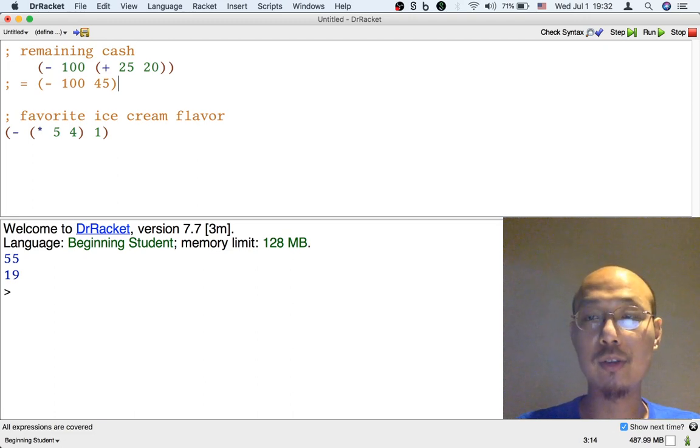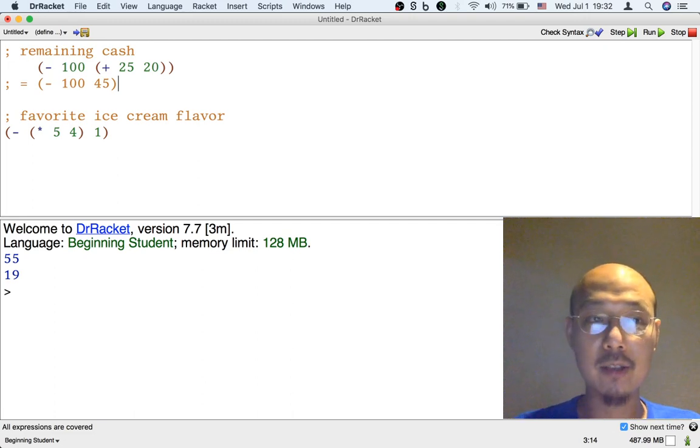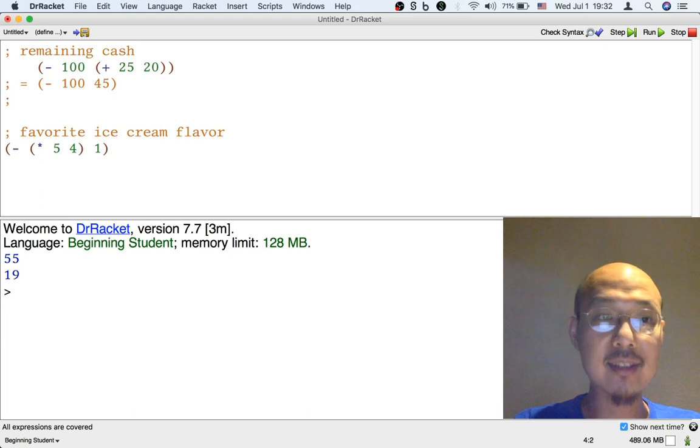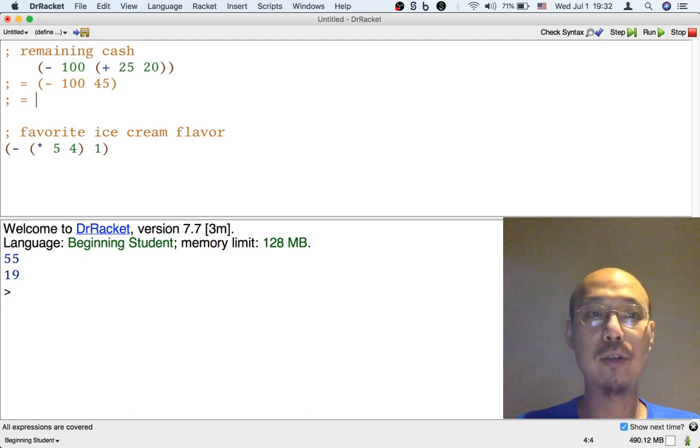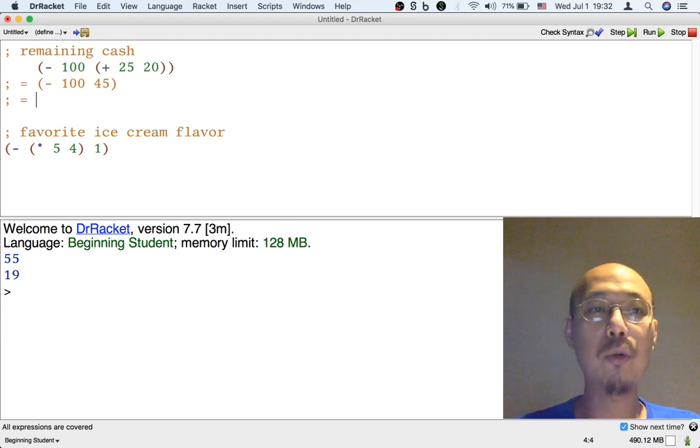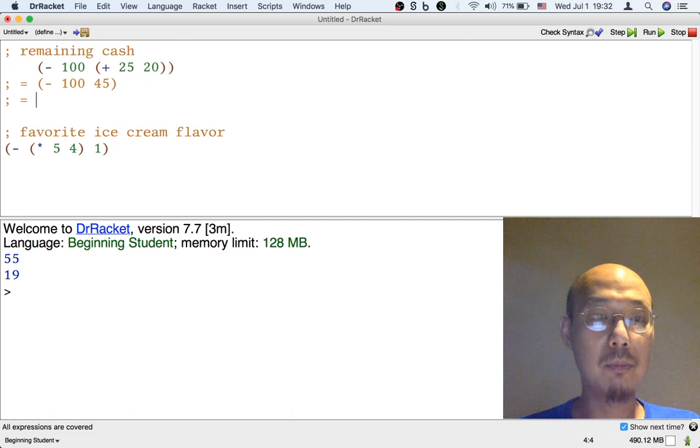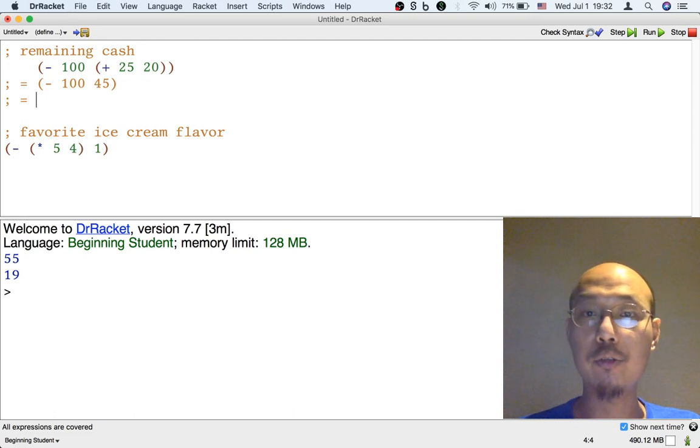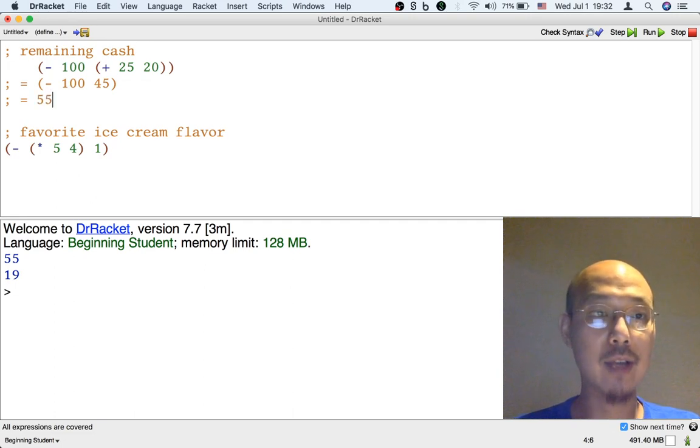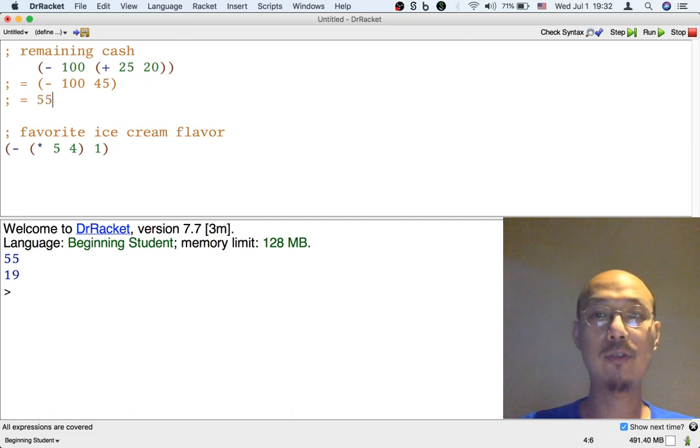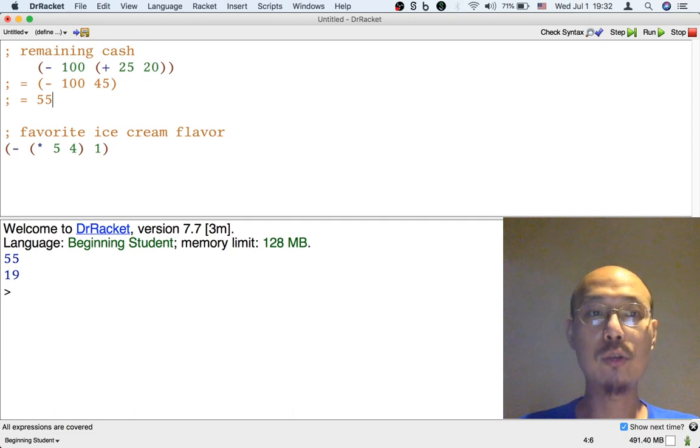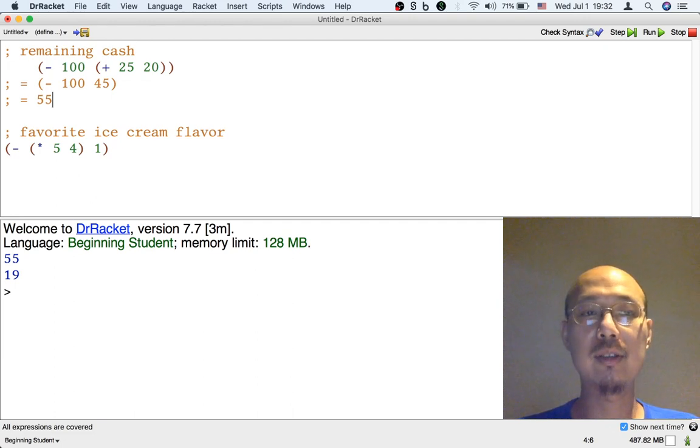The second thing we might do is say, now we're ready to do the subtraction because both 100 and 45 are just numbers. We can do that, so the result is 55. So we really are doing two steps.